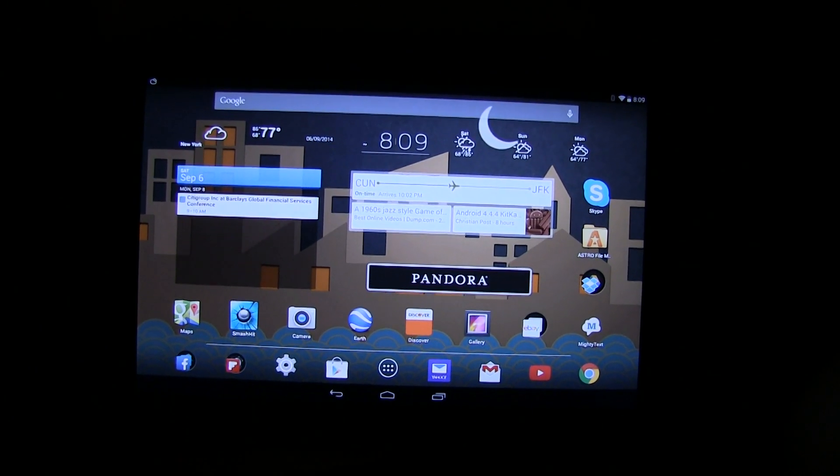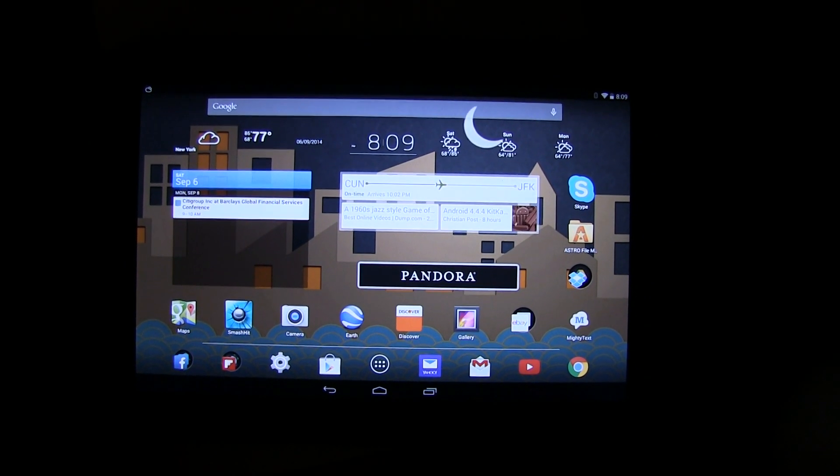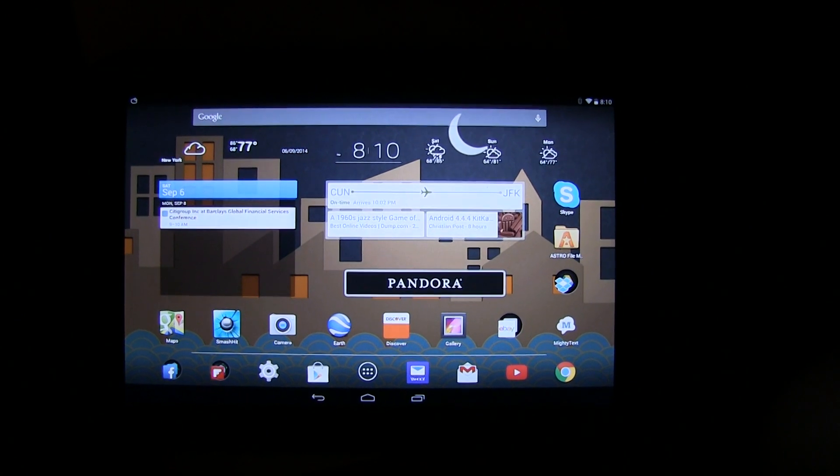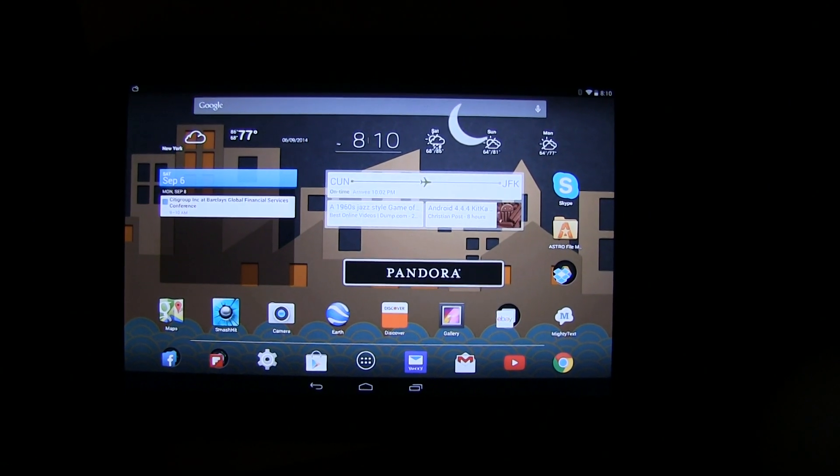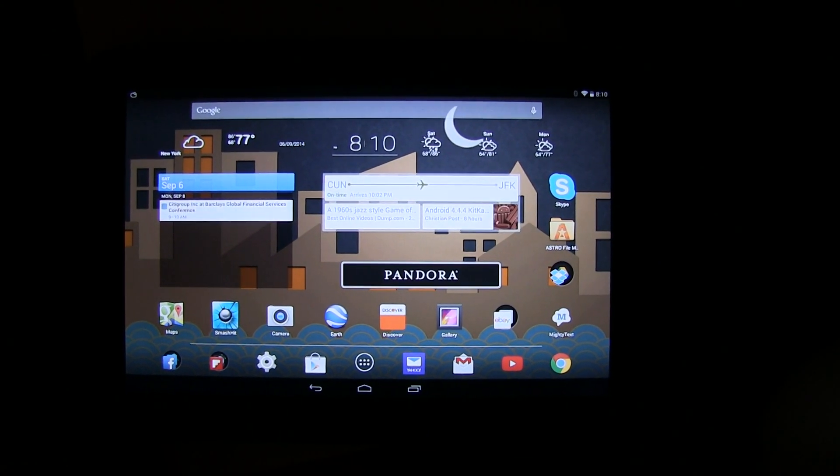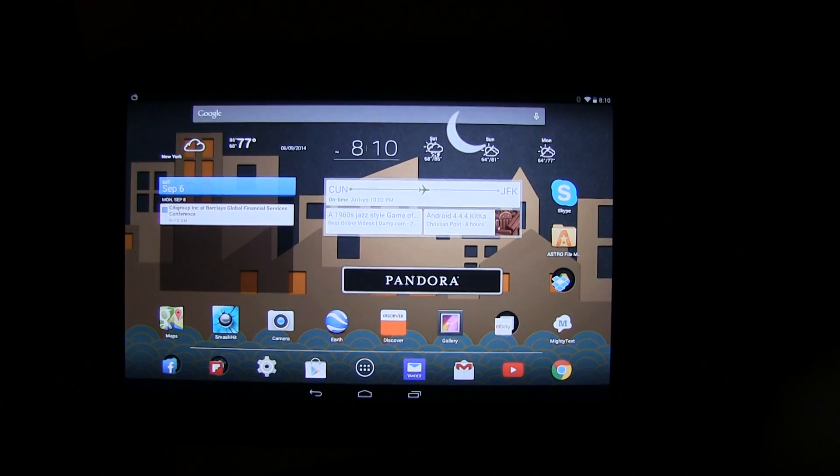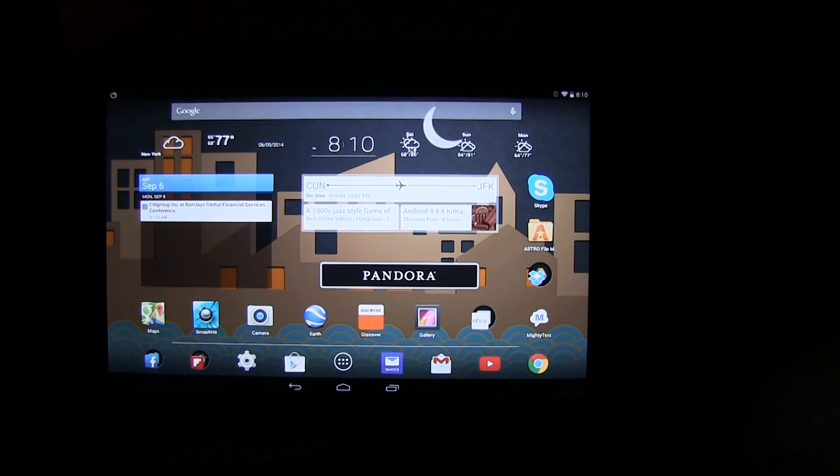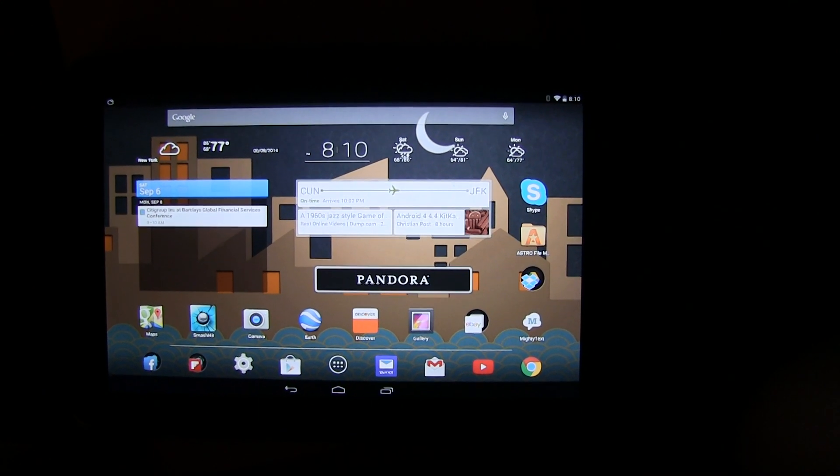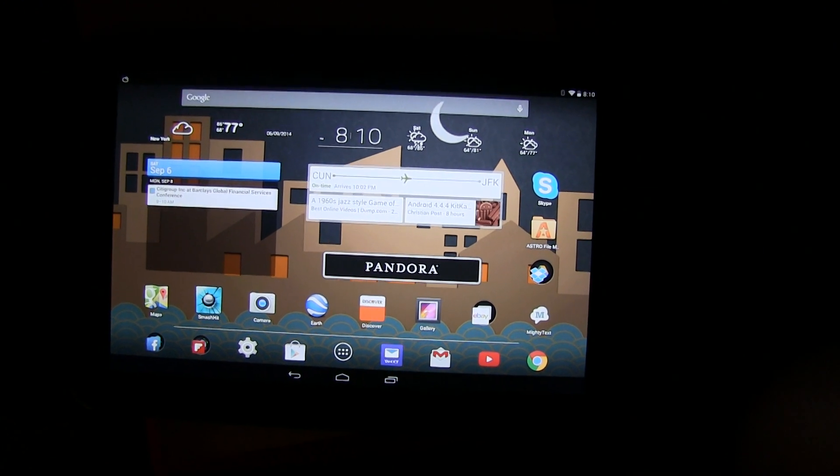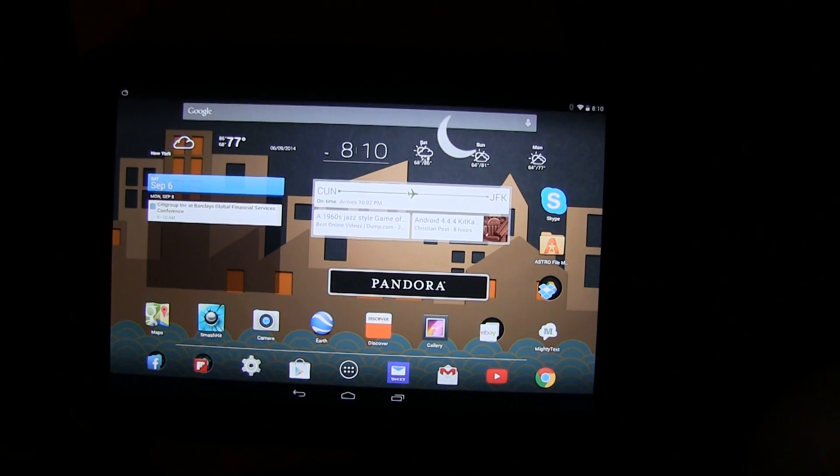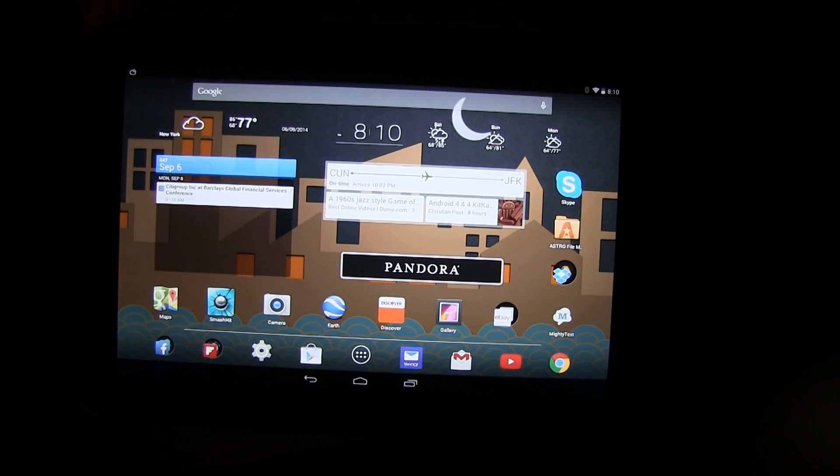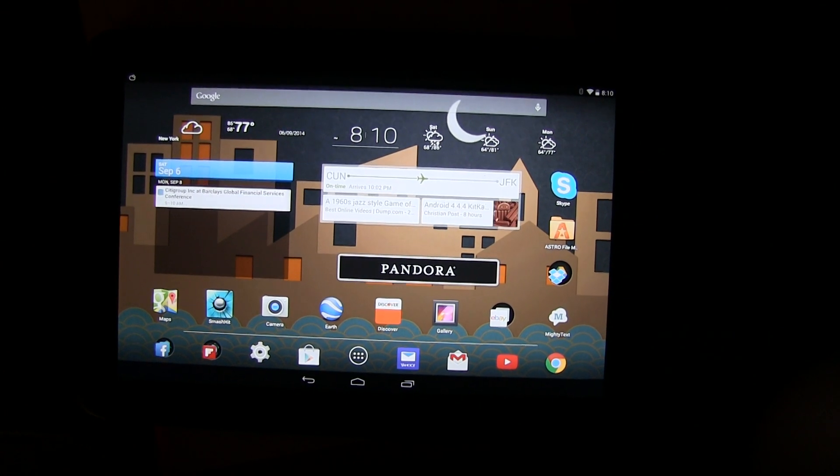Anyone with a Nexus 10 tablet knows that part of the appeal, or most of the appeal of having this device, is the fact that it's got an outstanding resolution, 2560 by 1440 if I'm not mistaken, which is essentially a WQHD display. Most tablets are lucky to achieve 1080, this goes far beyond that.